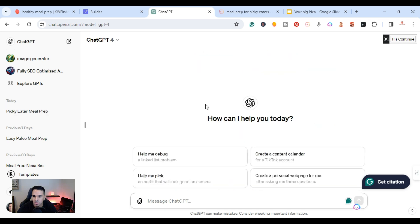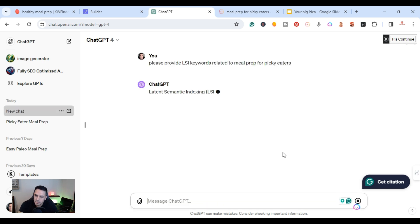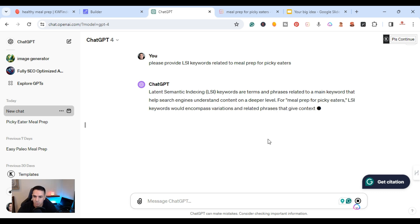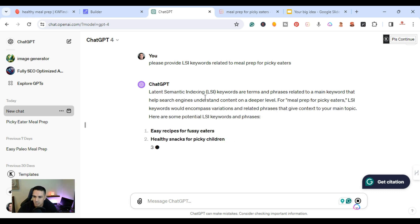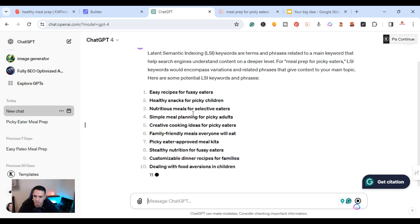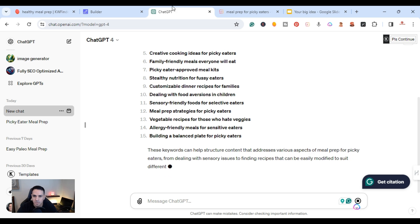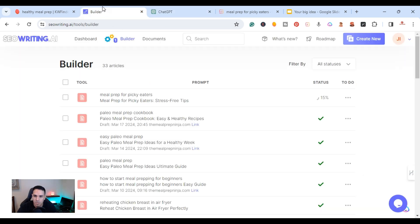While the article is generating, I want to show you something in ChatGPT. You can type: 'Please provide LSI keywords related to meal prep for picky eaters.' If you don't have Surfer SEO and want more NLP or LSI keywords, you can use ChatGPT instead — this is another nugget. It will return keywords like 'easy recipes for fussy eaters' and 'healthy snacks for picky children,' which you can use the same way.